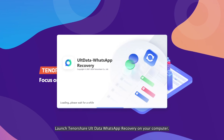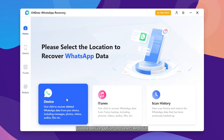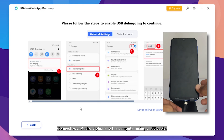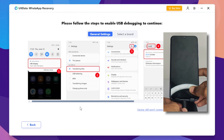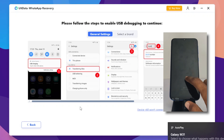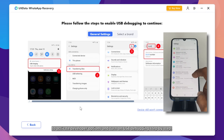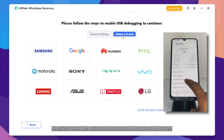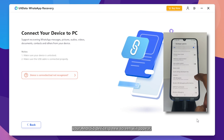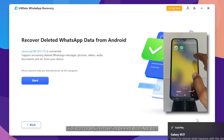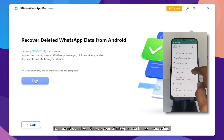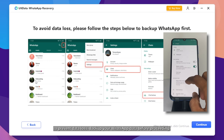Launch Tenorshare ULT Data WhatsApp Recovery on your computer, choose Device Option and select Android. Connect your Android phone to the computer using a USB cable. The software will prompt you to enable USB debugging. Choose your device brand and follow the instructions to activate developer options and turn on USB debugging step-by-step. Once the program recognizes your Android device, a new screen will appear. To prevent data loss, backup your WhatsApp data before proceeding.